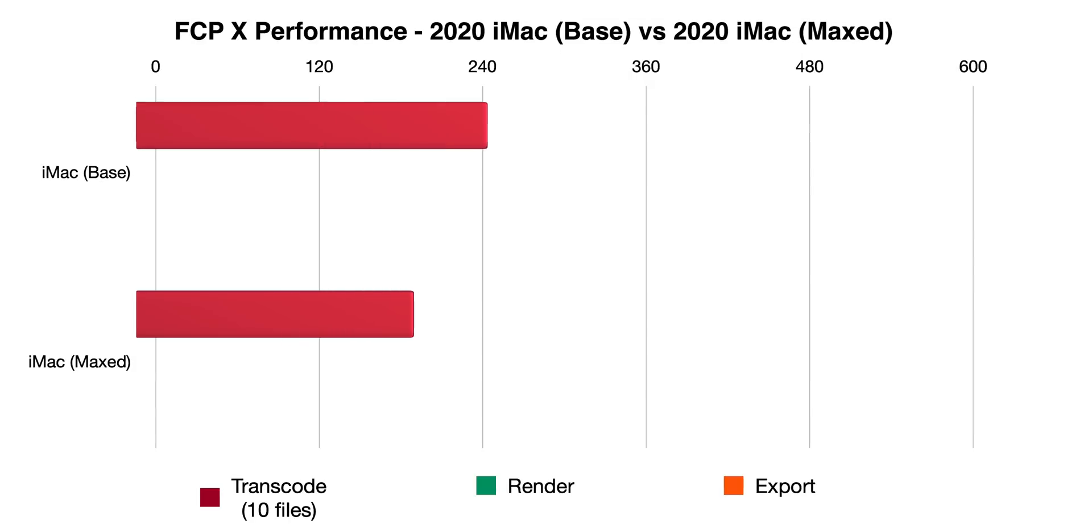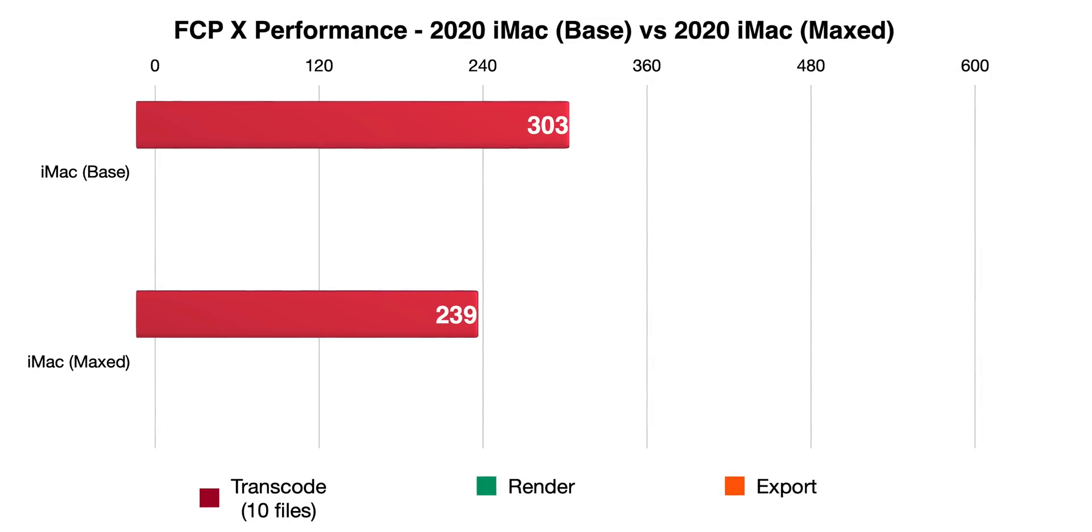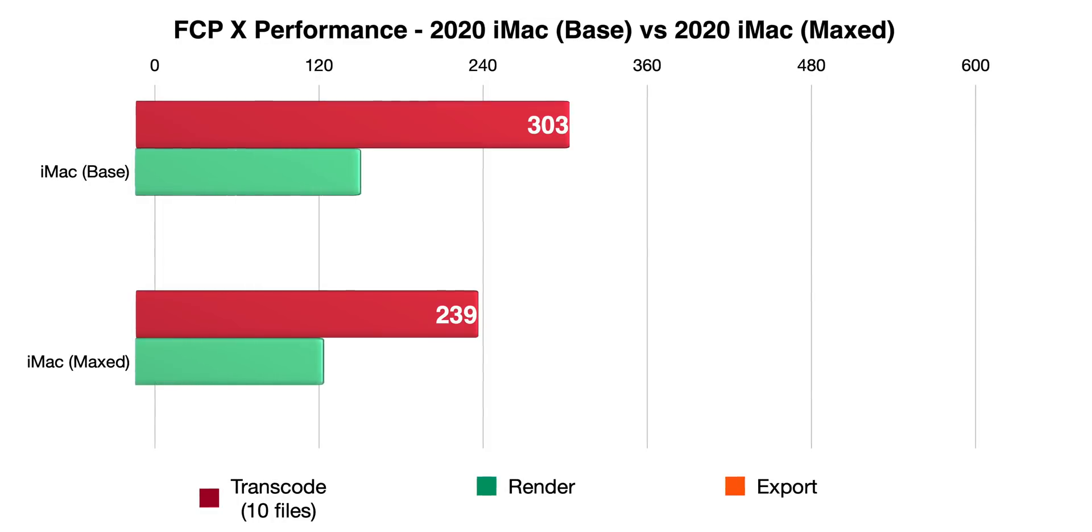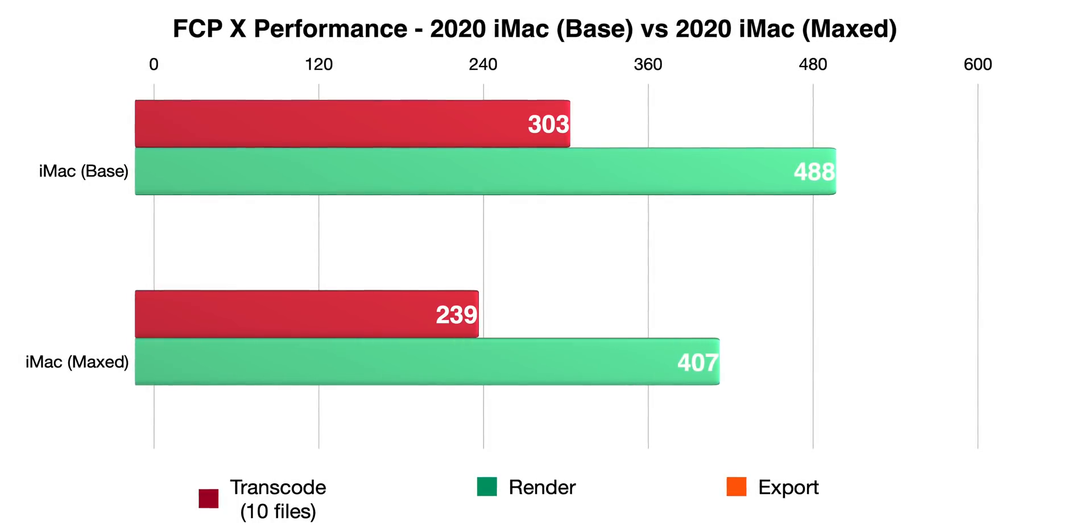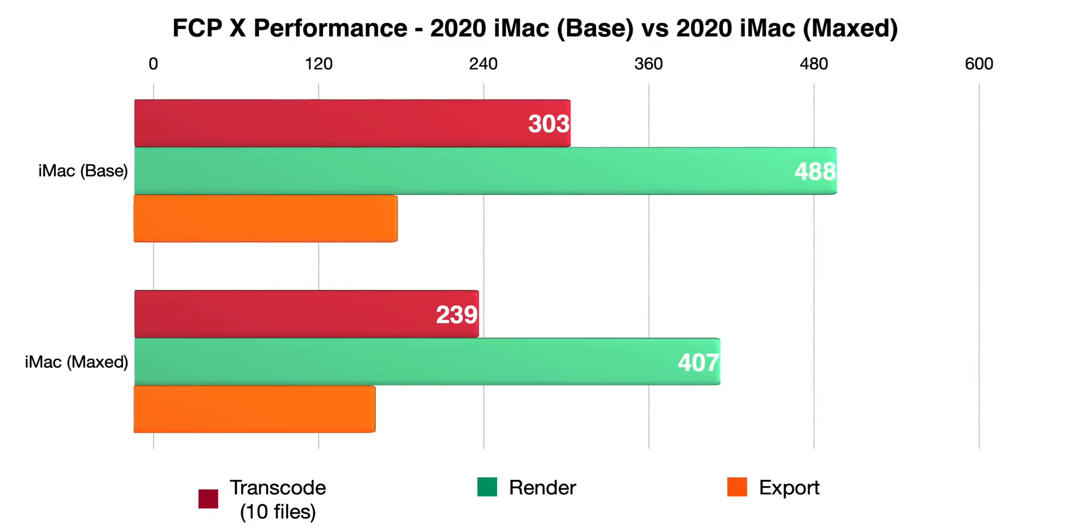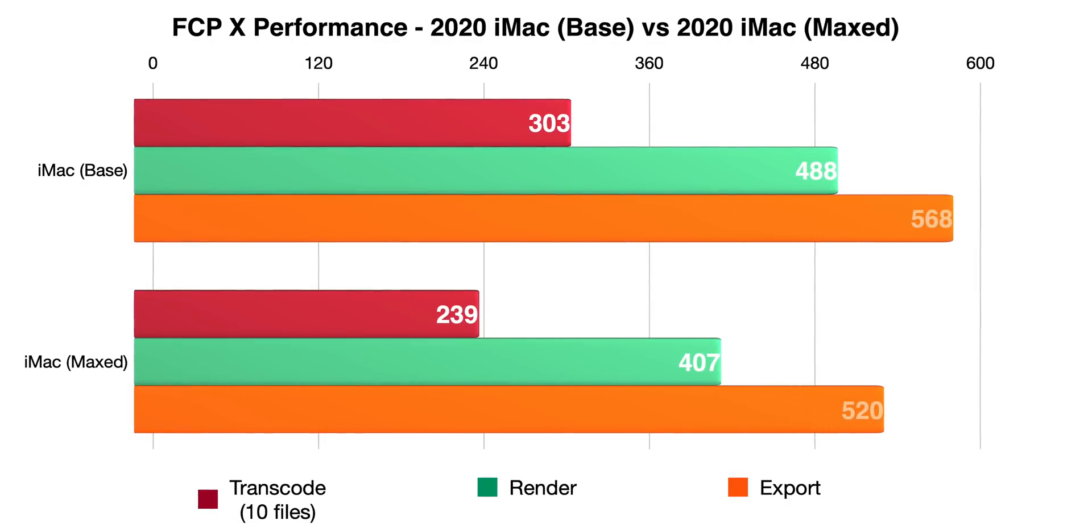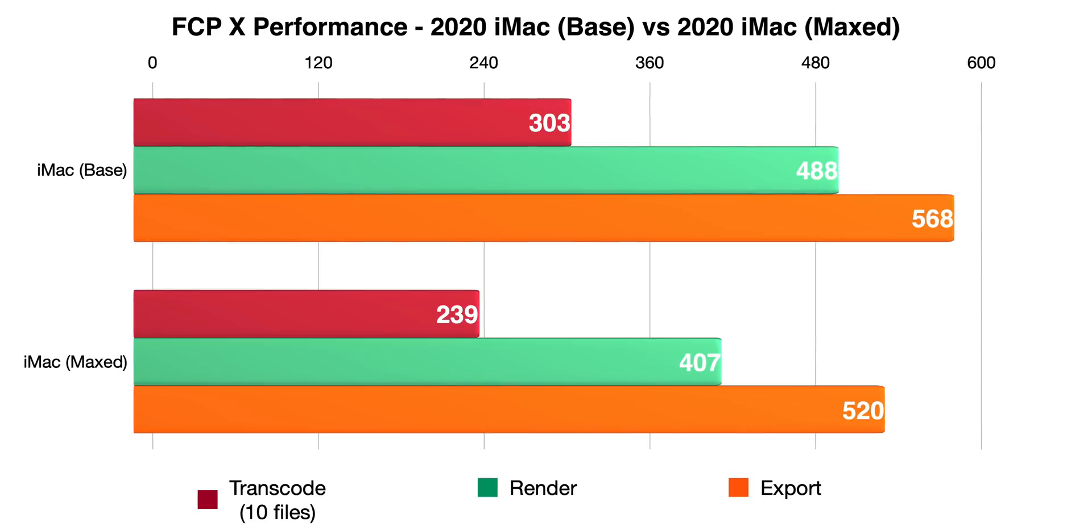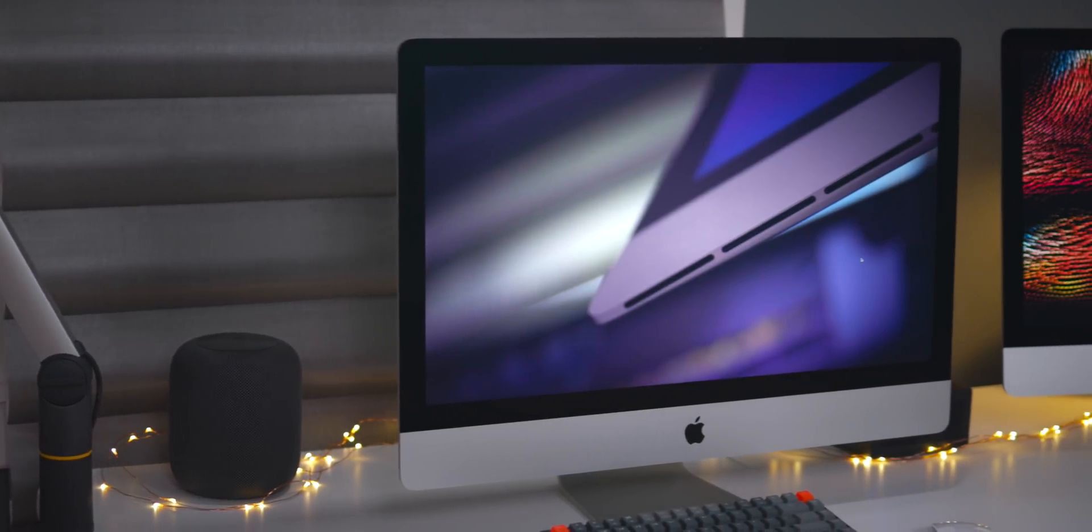And you can see here, to transcode 10 of the files from that video, it obviously took less time to transcode on the higher-end iMac. It took less time to render, and of course it took less time to export as well. But you'll notice that those times aren't really super drastic, right?